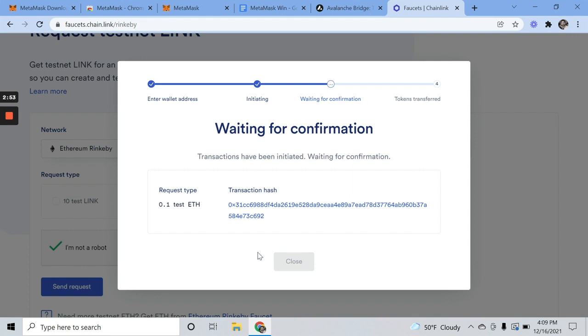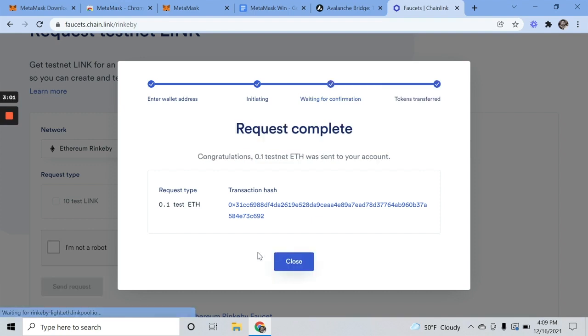And this can take some time. I've had it take 10 minutes plus. Sometimes it's 10 seconds. So be patient. If you don't have it within 10-15 minutes, it's probably not going to work. Just search around for another faucet.